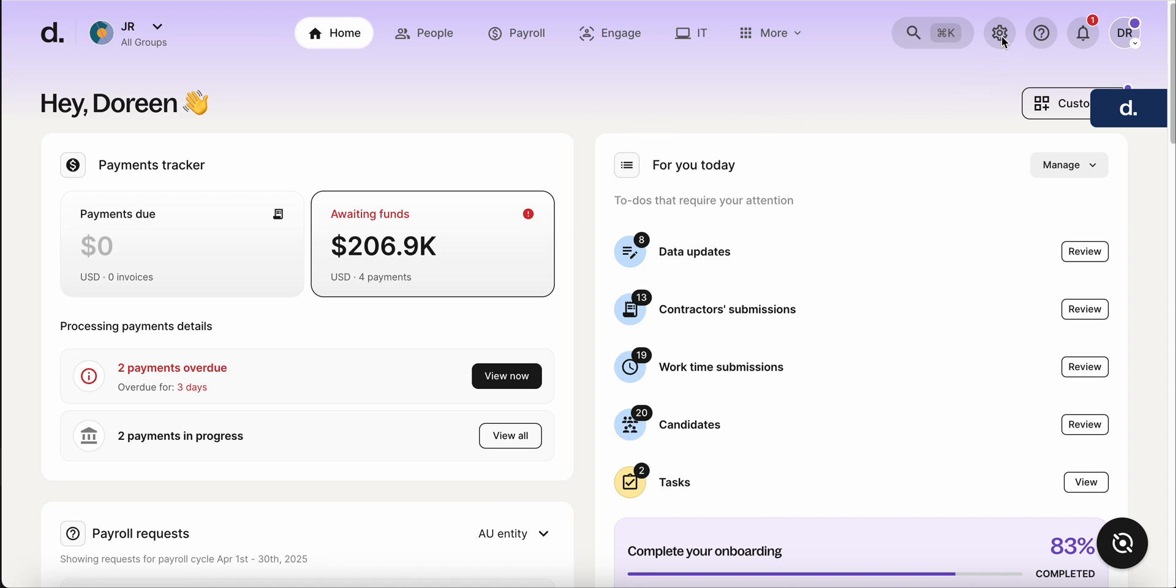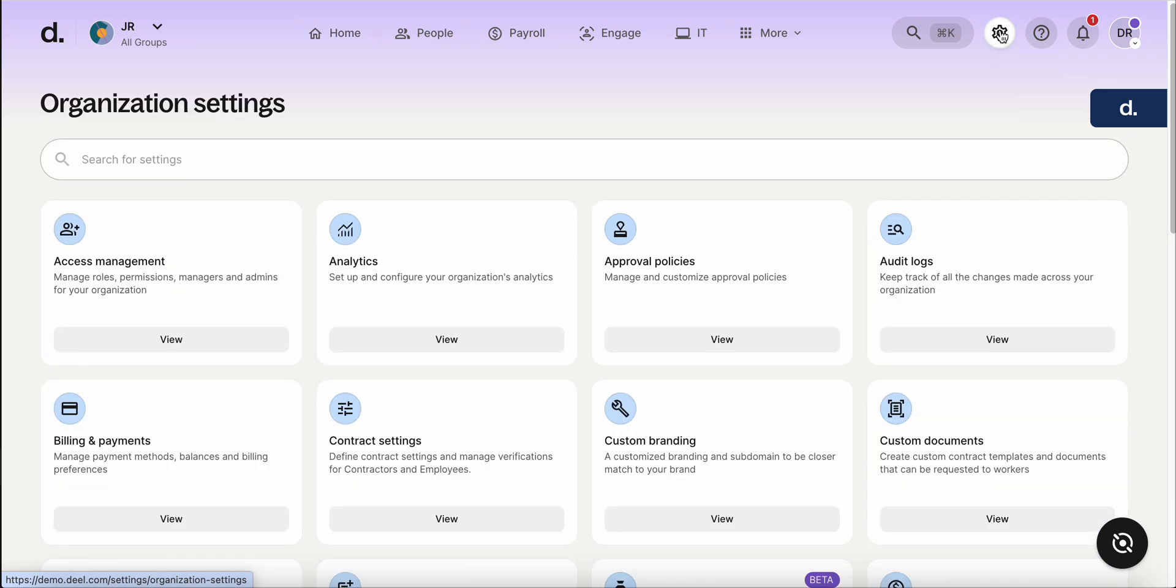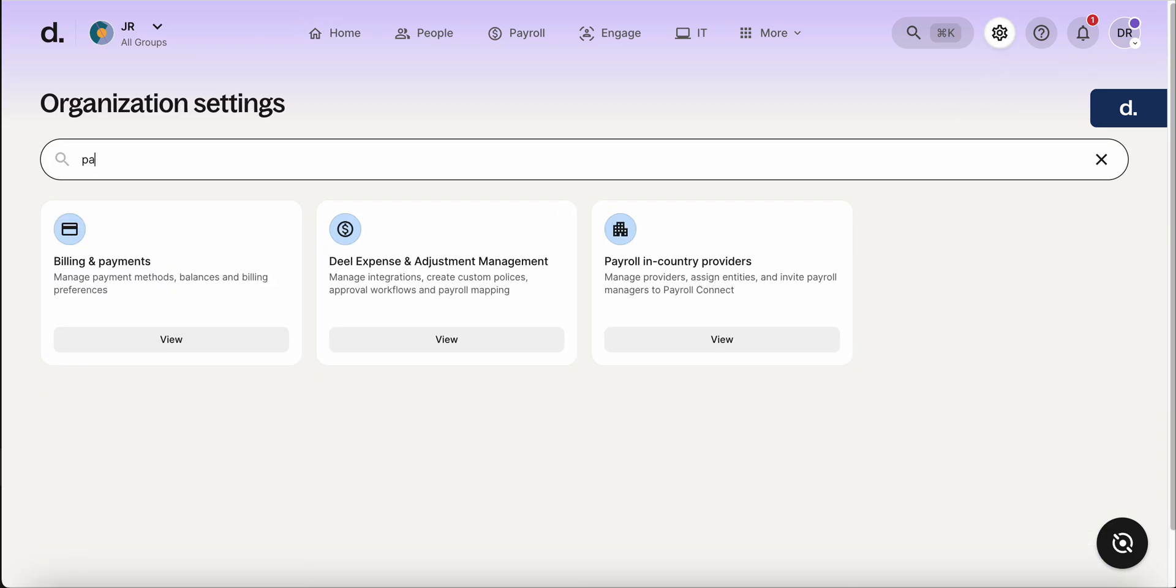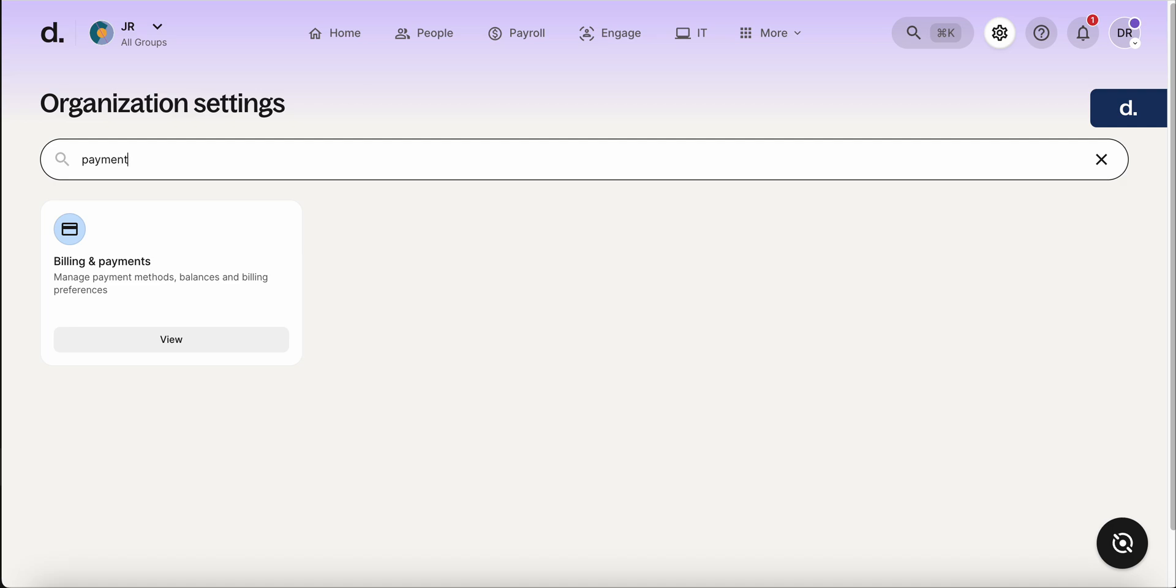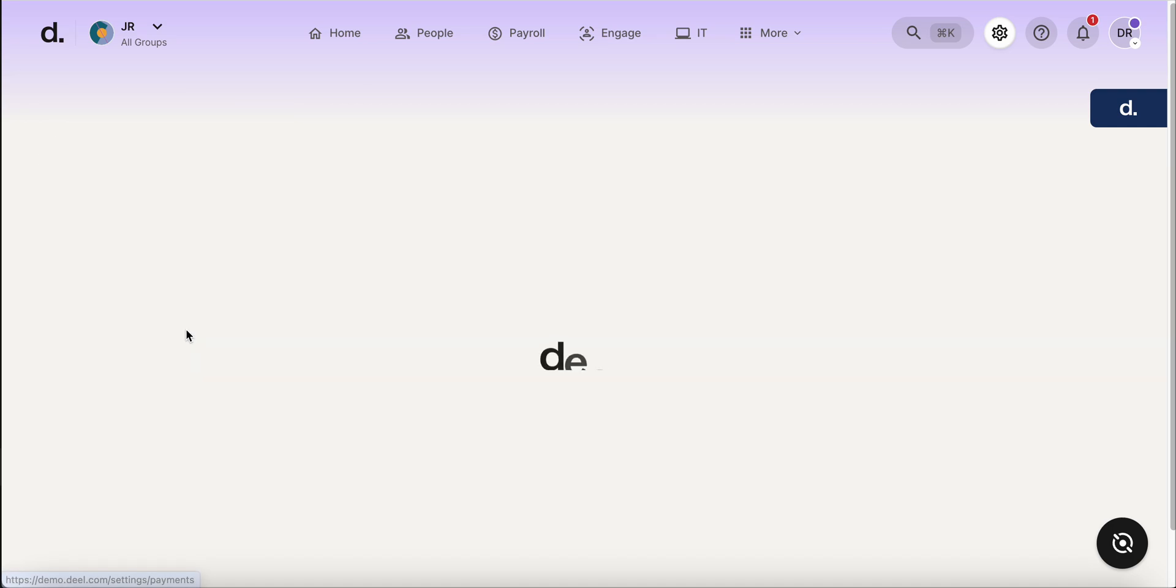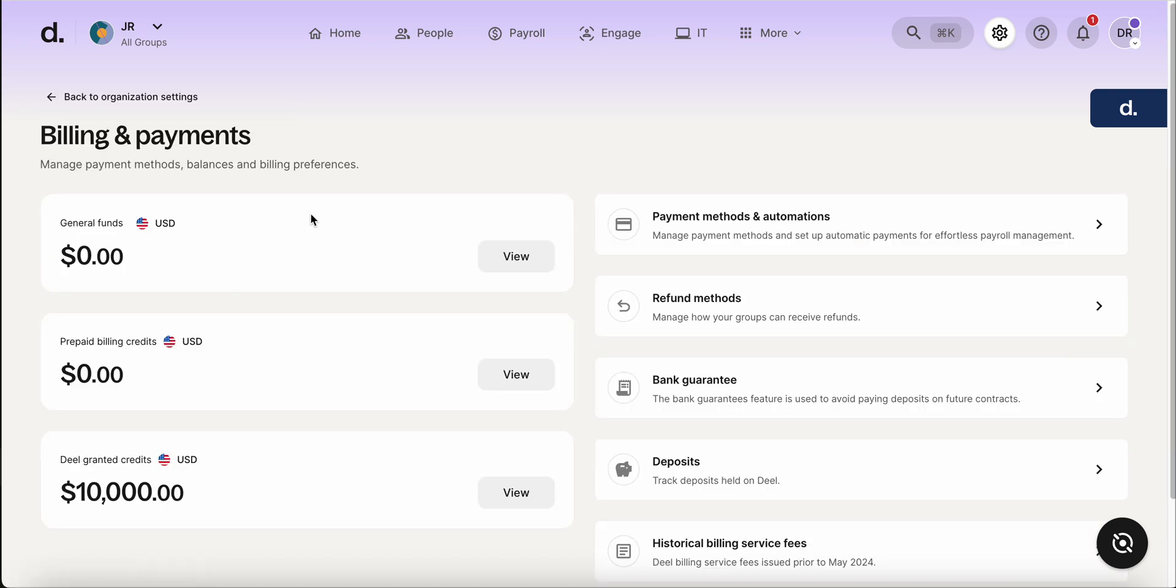It's done pretty easily by going here to organization settings, and then you can see here billing and payments, or you can search up payments here. So we're going to view this.